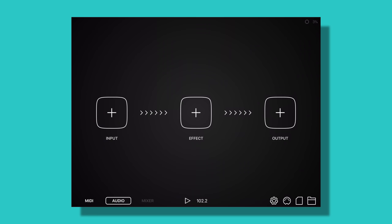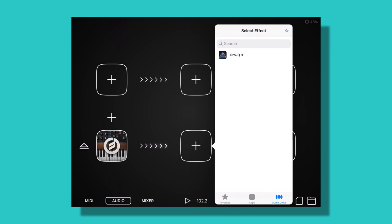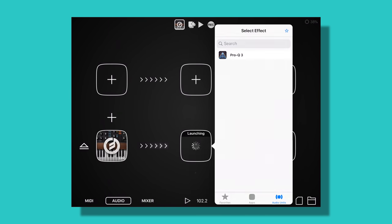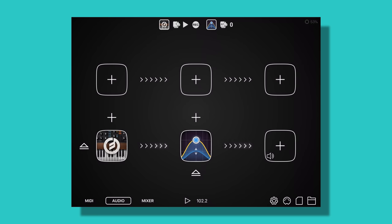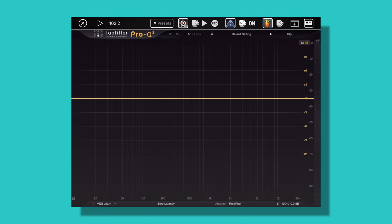The last utility app I would recommend looking into is Audiobus 3. This is a very powerful app that allows you to route audio between your music apps. This allows more sound design possibilities and a way more complex and mature workflow when you're making music on your mobile device.